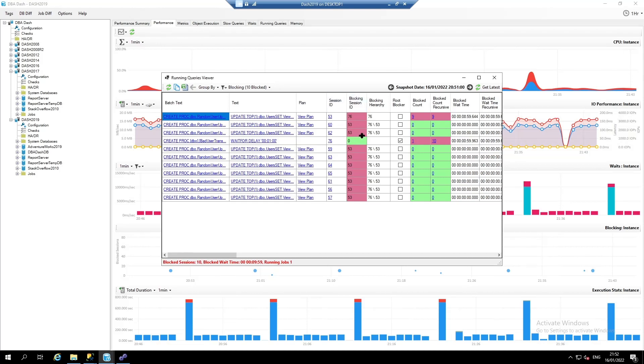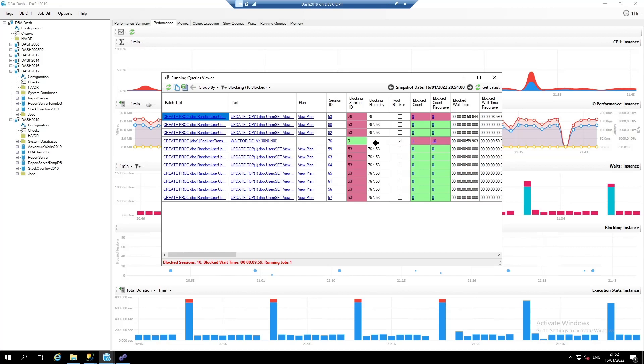And we can also see the root blocker. So this session here is being blocked by session 53, but session 53 in turn is being blocked by 76. It's easy to identify the root blocker, which in this case is session ID 76.